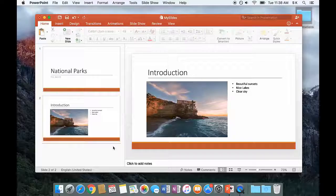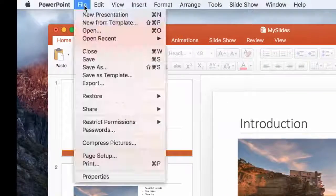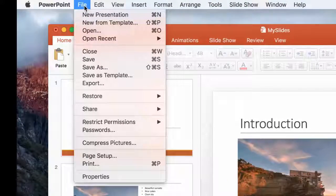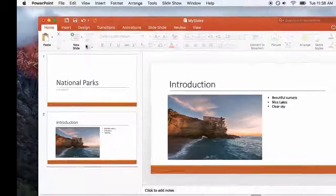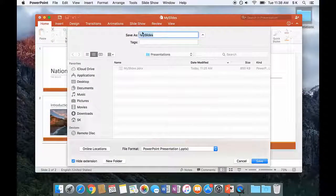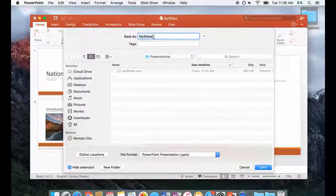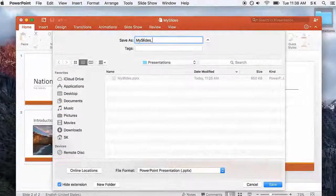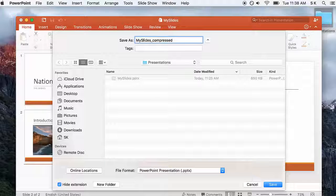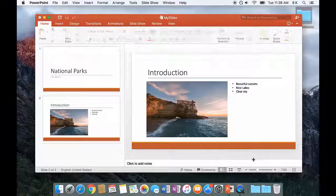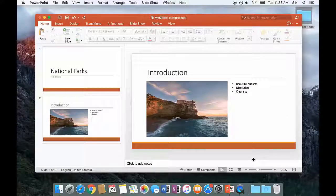Then, it is recommended that you re-save the file, so click Save As and give the file a new name. This means you will keep a copy of the original file with the full-size, high-resolution images in case you need it in future.